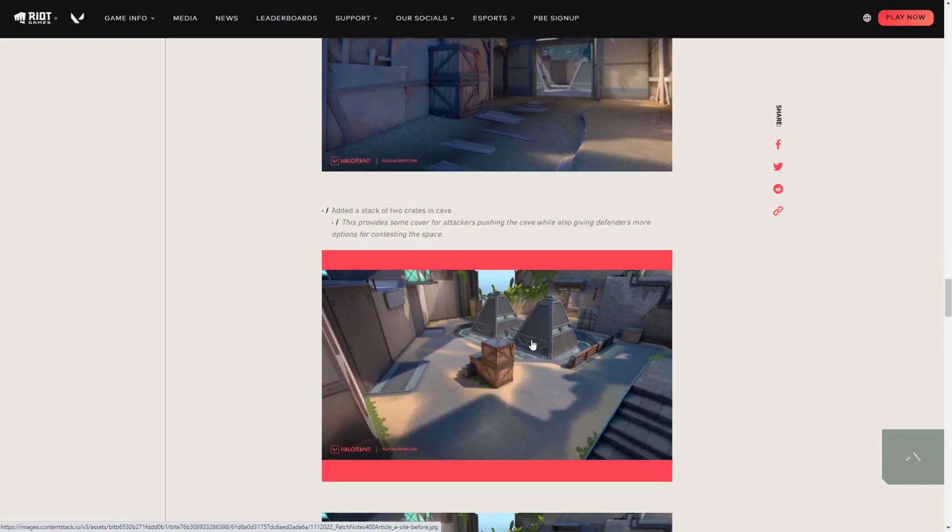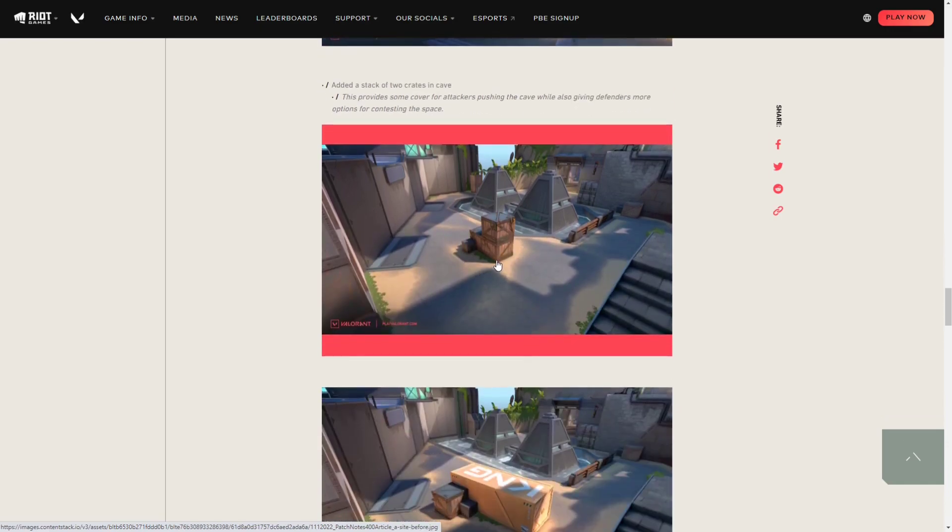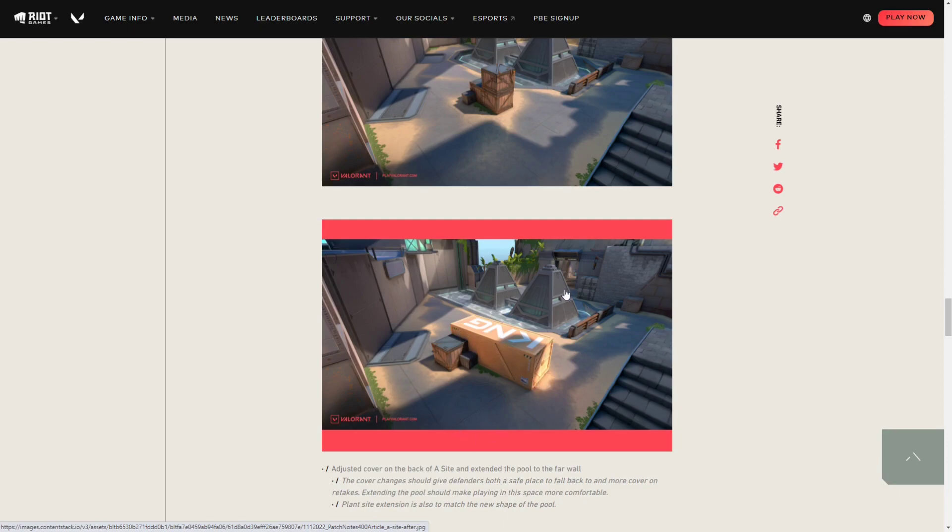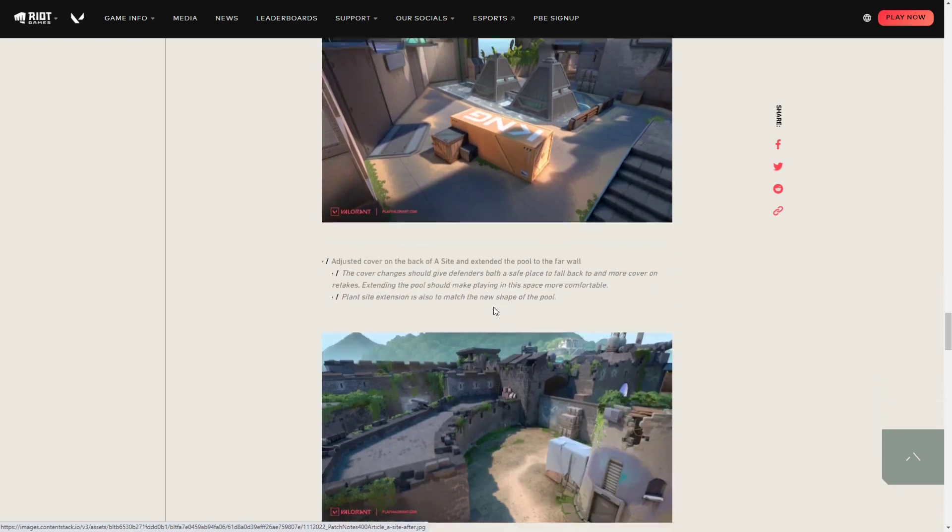Next, for the defender side on A site, they literally changed all of this right here. No longer will you have the triple wooden boxes. They added a gigantic Kingdom box which is metal, so it should be immune to all bullets or bullet types. You can just camp here and defend the site as hard as you can.